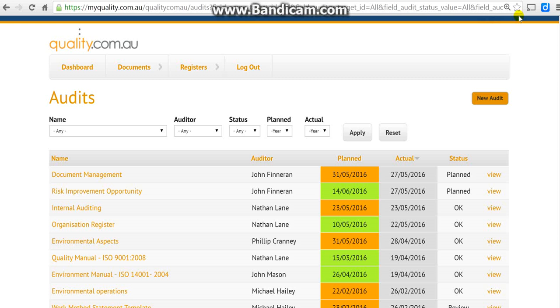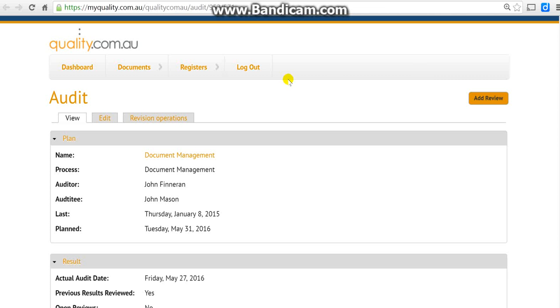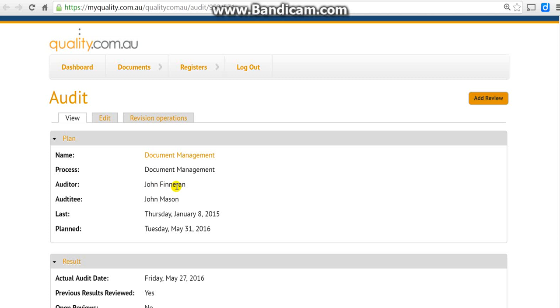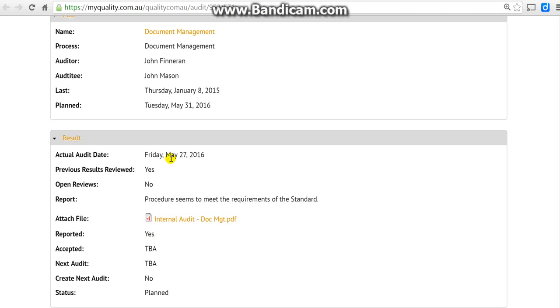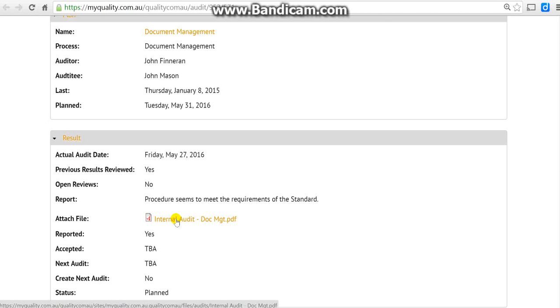Here it is - document management was done by John. The actual date it was done was Friday the 27th. Were there any open reviews? No. The report says that's good. When you click on this it's got John's hard copy printed and scanned and marked up document, perfect, which is then uploaded.